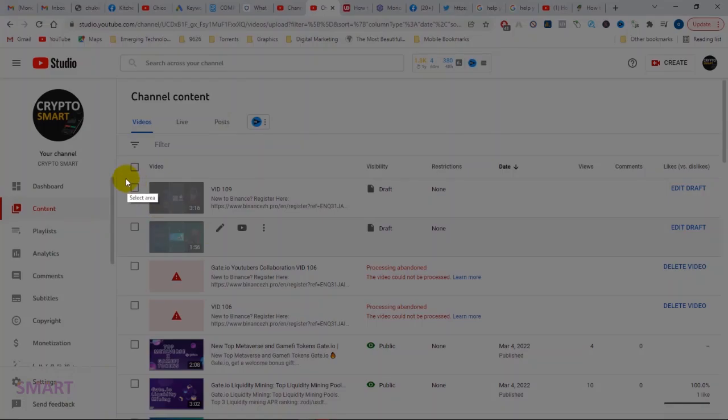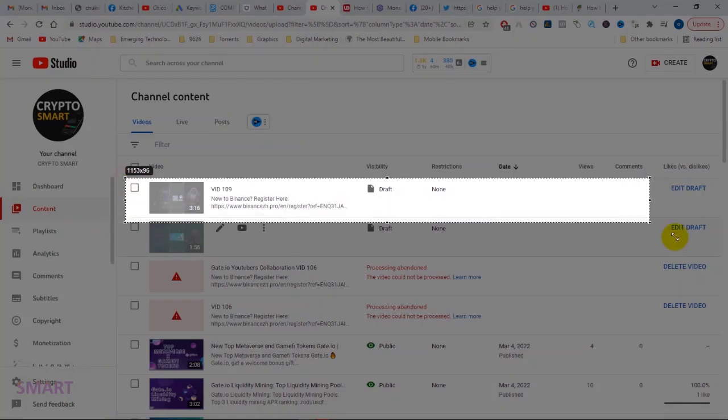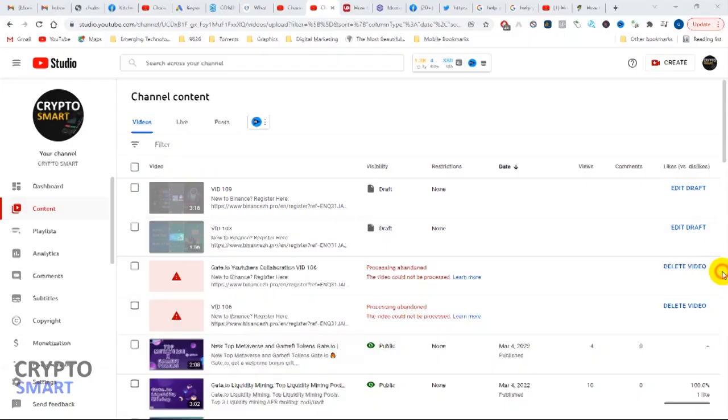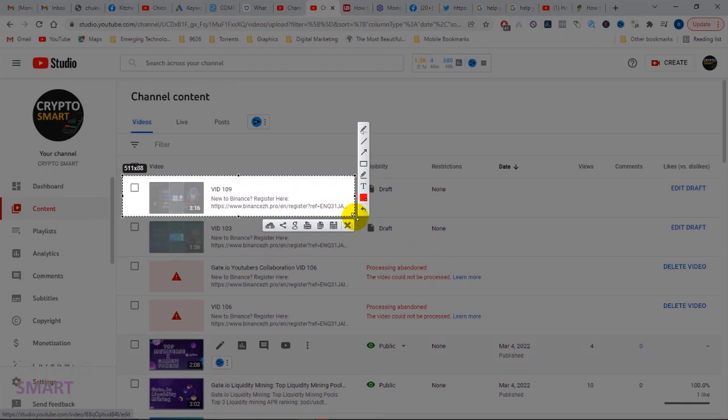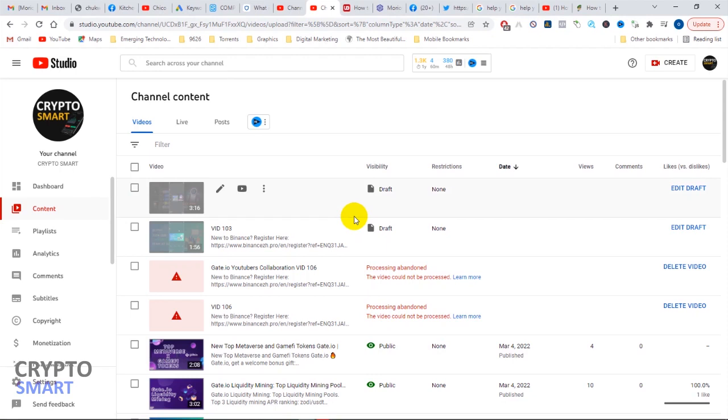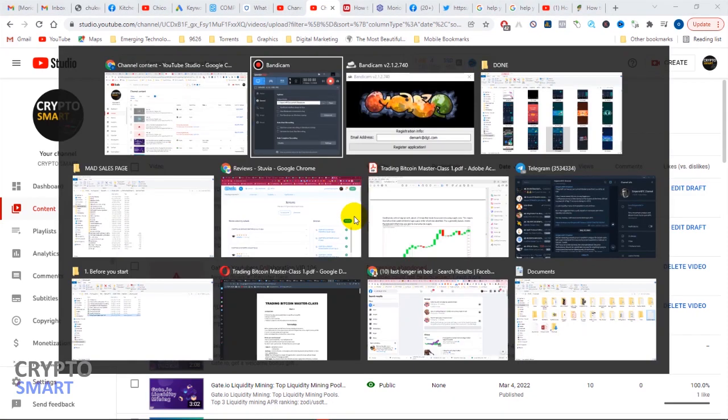But as you can see up here, these two videos have been uploaded successfully and have actually been processed so I can continue editing. What I'm going to do is just show you what I did. If all the other methods did not work for you, then this sure will work for you.